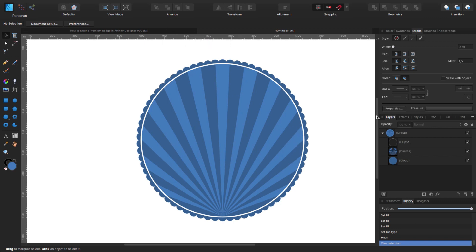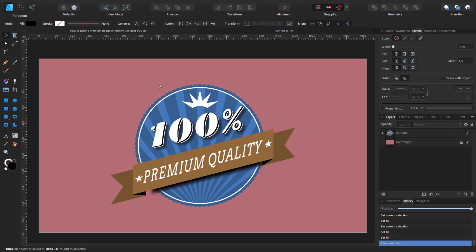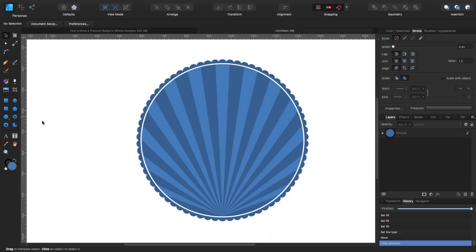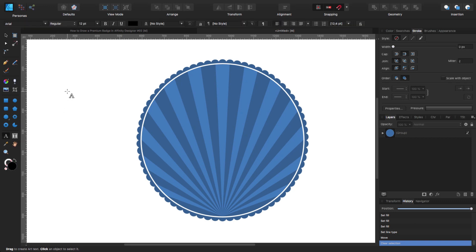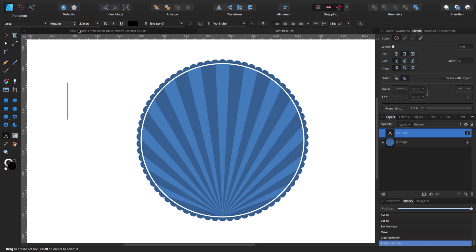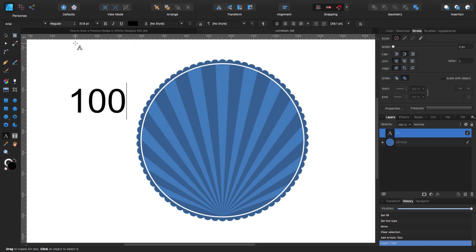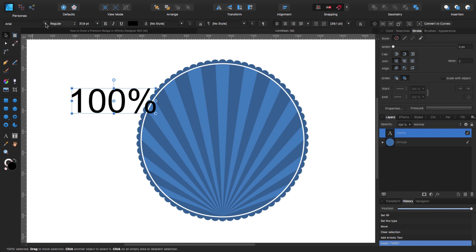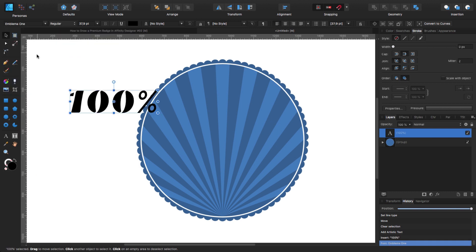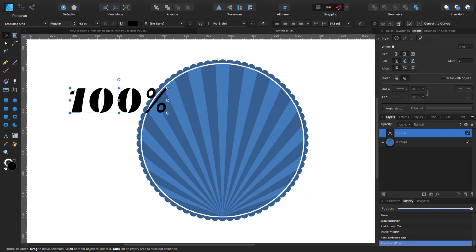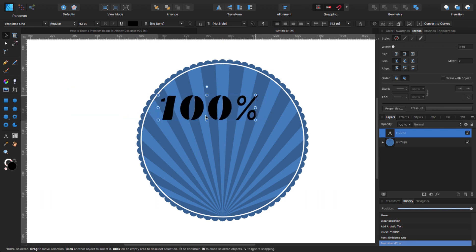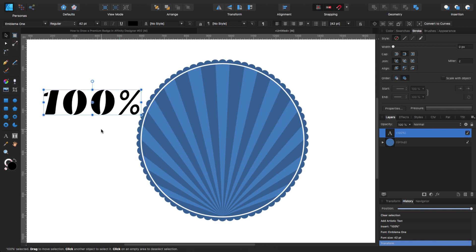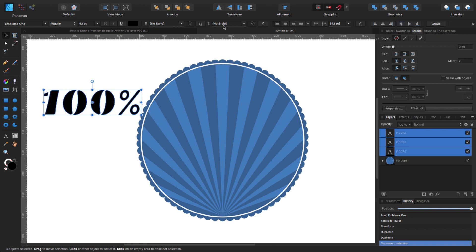Now that we have all this, let's start with the 100% text. I'm going to hit my artistic text tool and create something like this, then type 100%. The font is called Emblema 1 and I'm going to make it roughly 42 points, something like that will be fine. With this one done, I'm going to create two more duplicates. Now I'm going to click and select all of them and create a group.